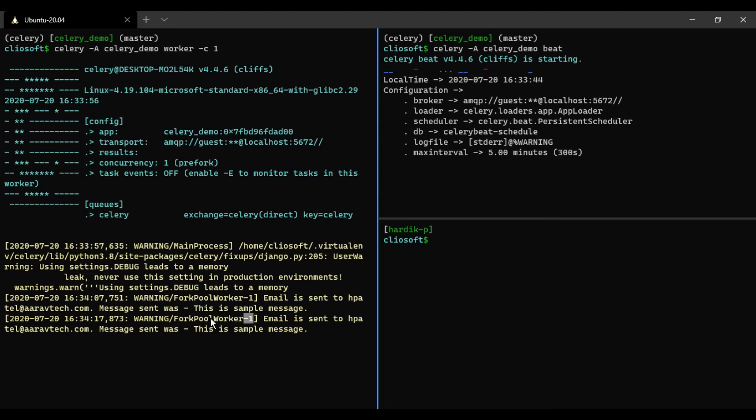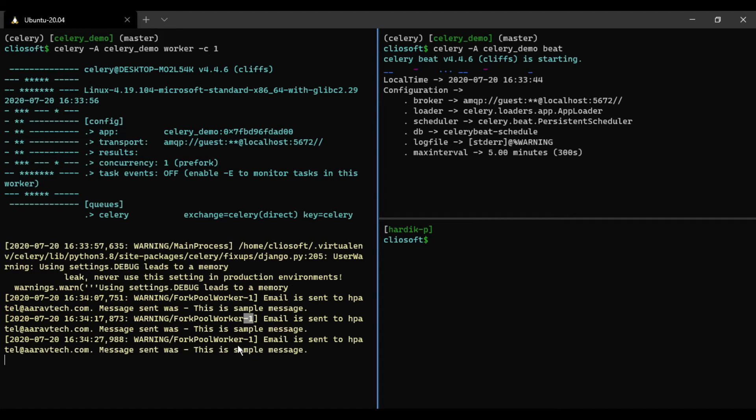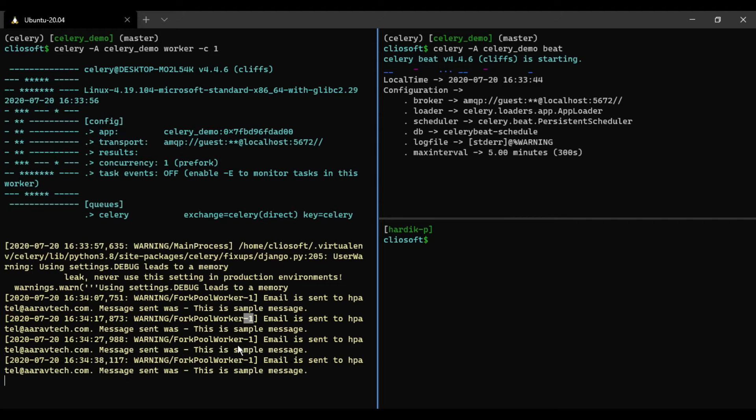As you can see, only one is taken by fork pool worker one. Let's wait for five more seconds and we will see. As you can see, second one is also taken by the same worker, right? So that way we can understand debugging better.